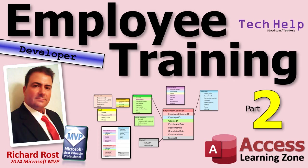Today is part two of my employee training database where we track employee training and certifications. If you haven't watched part one yet, go watch part one. In part one we set up the database schema, so we know what tables and fields and some of the relationships we're going to have in our database. Today we're going to get started actually putting the tables together.